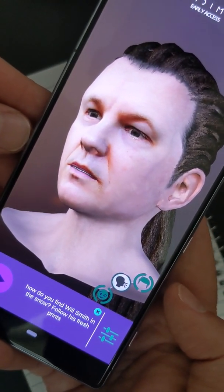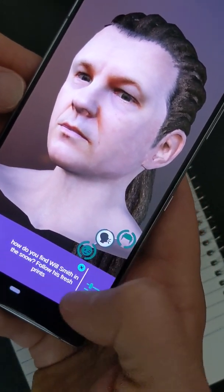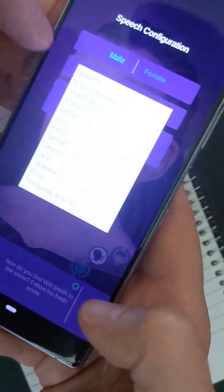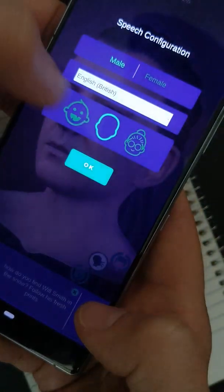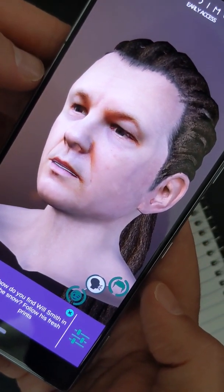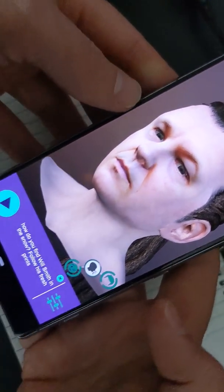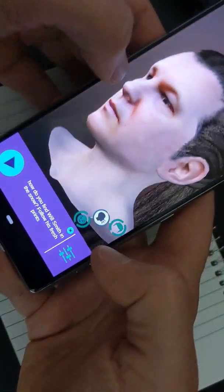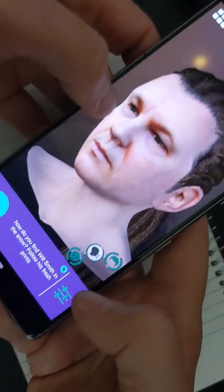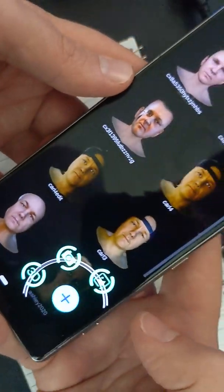How do you find Will Smith in the snow? Follow his fresh prints! Okay guys, I just want to go over really quickly how you do this. This is an app called D-ID, and you can create another one.